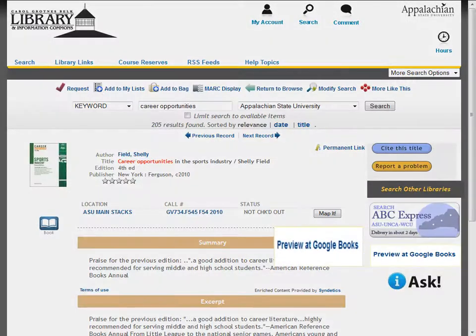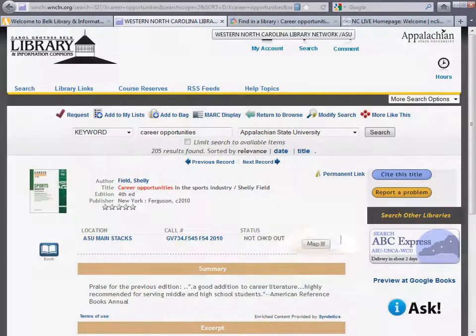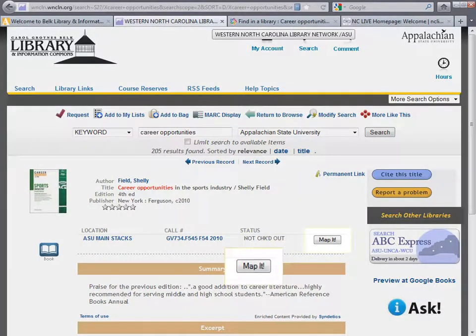Preview at Google Books allows you to read selected pages of the book online. The Map It button gives you directions and shows you a map which will lead you to the book in the Belk Library.